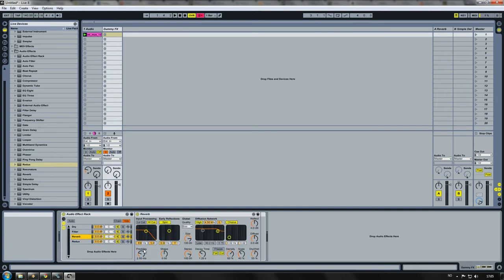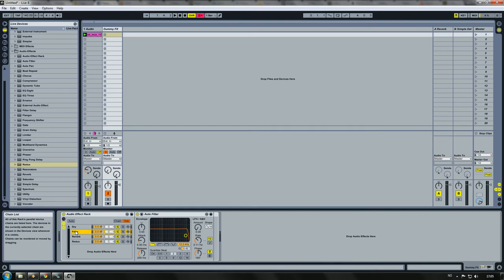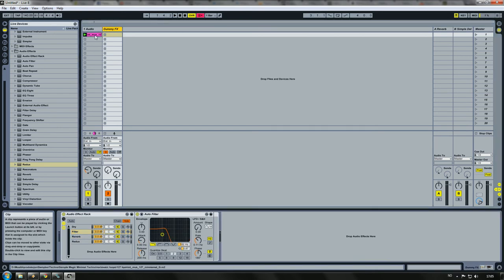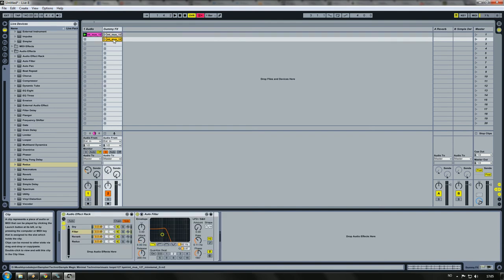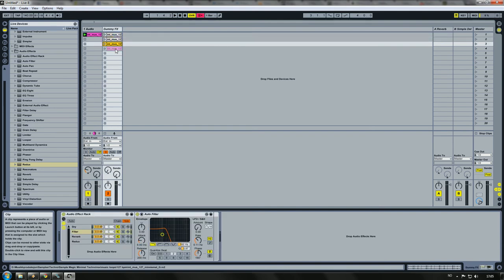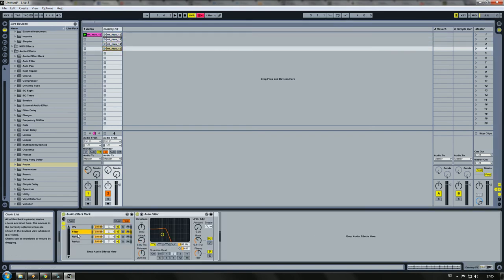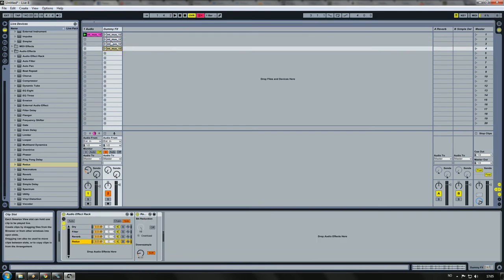I'm just going to change the settings so we can really listen to the effect. I'm going to copy this sample over here.